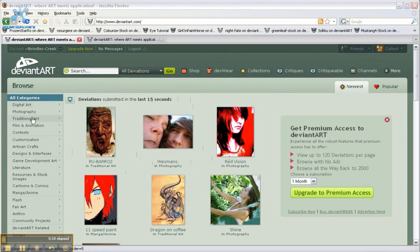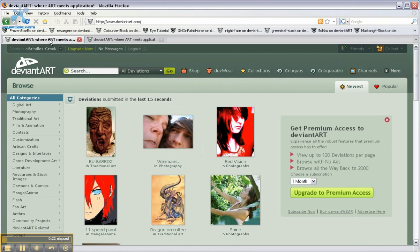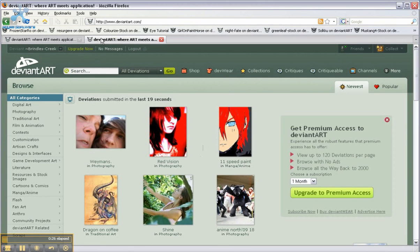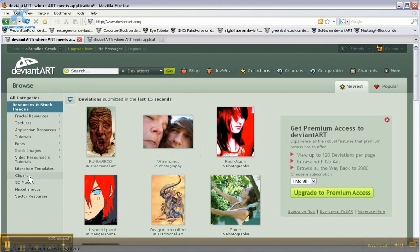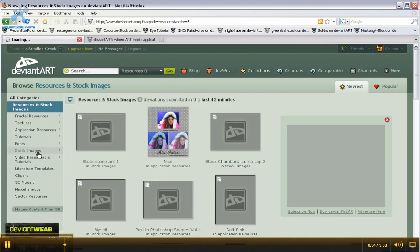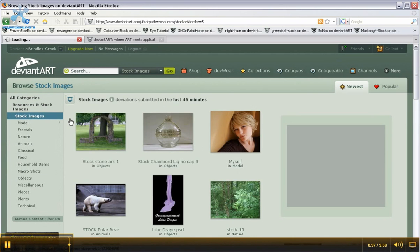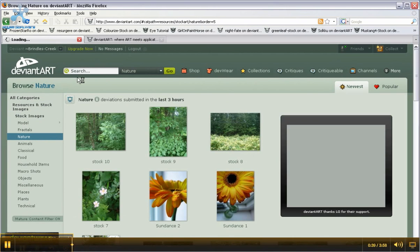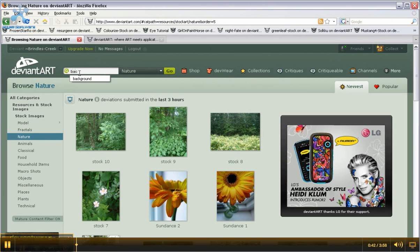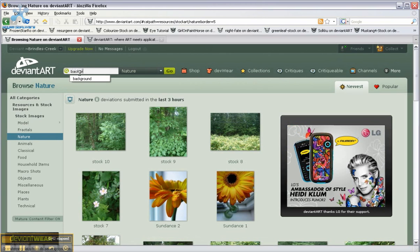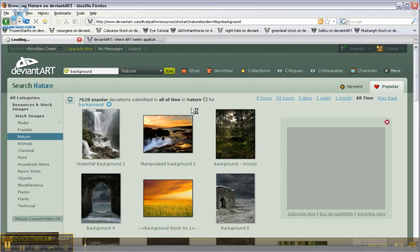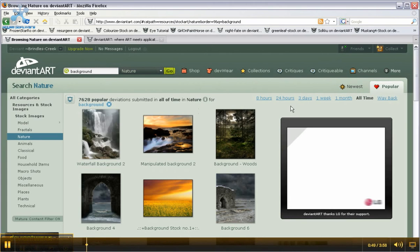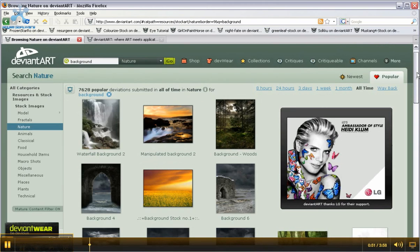What I'm going to do is open two tabs for DeviantArt, one for my background stock picture and one for my subject stock picture. So first I'm going to start out searching in resources and stock images, then I'm going to click on stock images, nature, I'm going to type in background, go, you can scroll down until you find something you like.